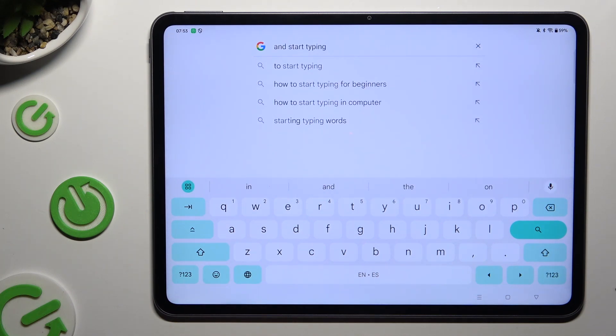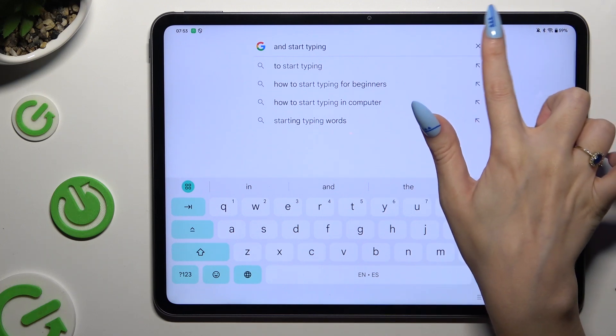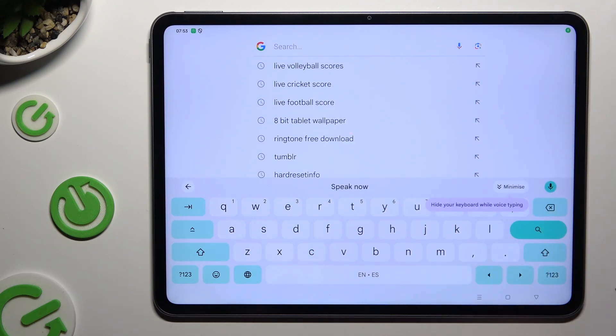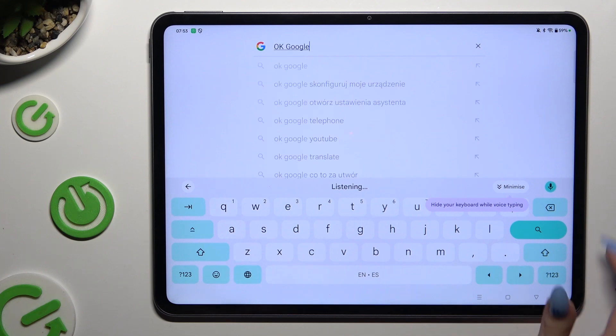As you can see, voice typing is on. If you want to stop, you can simply stop typing, or click on the microphone icon again.